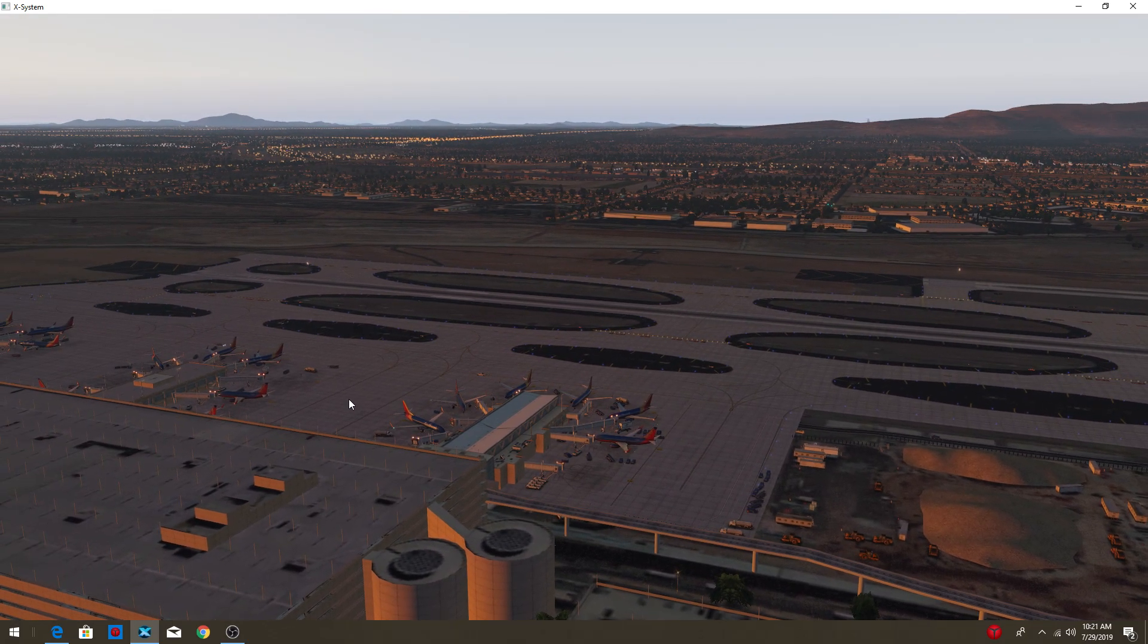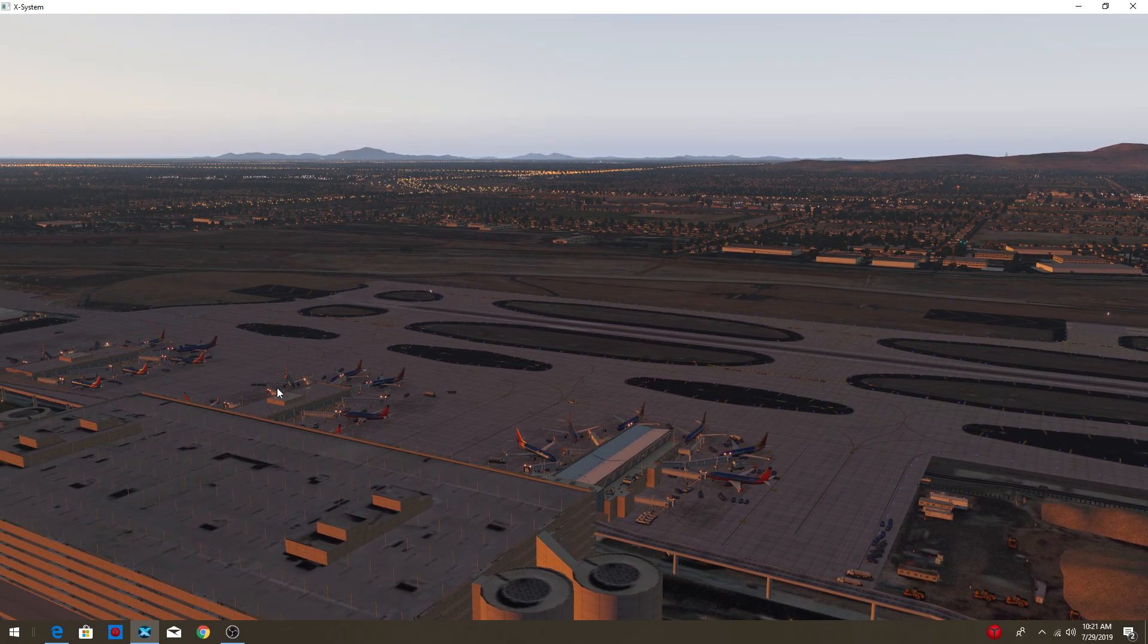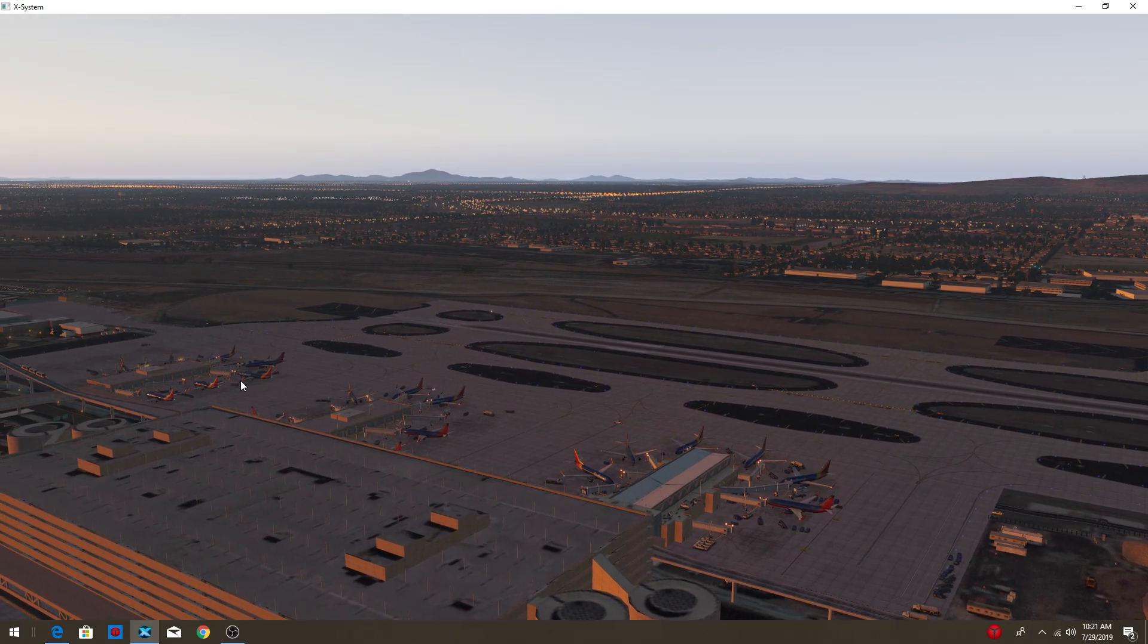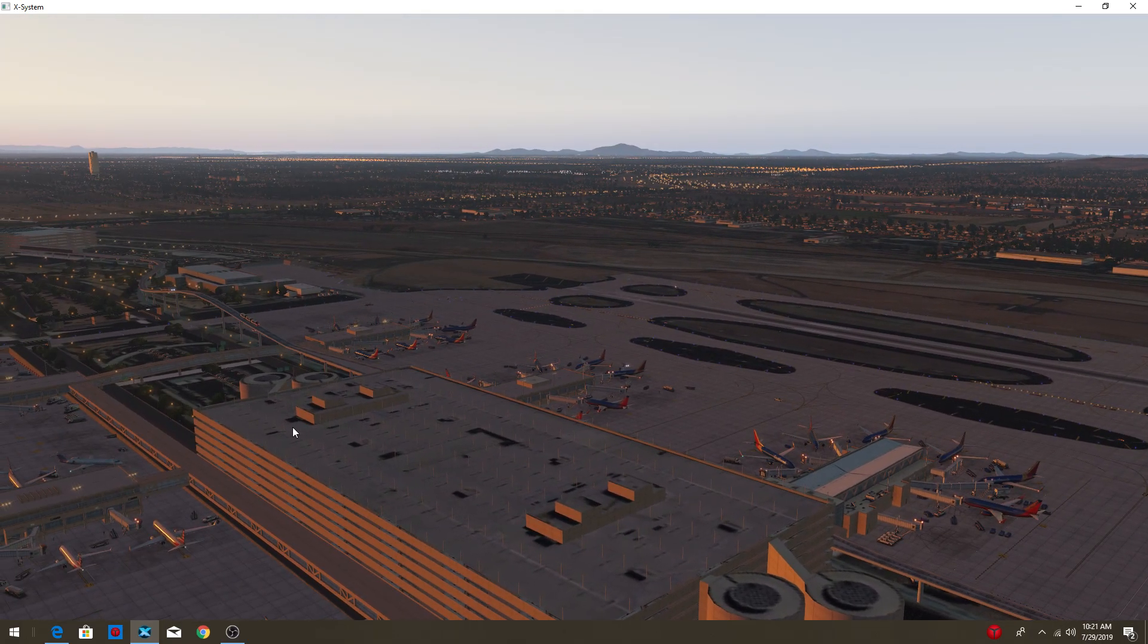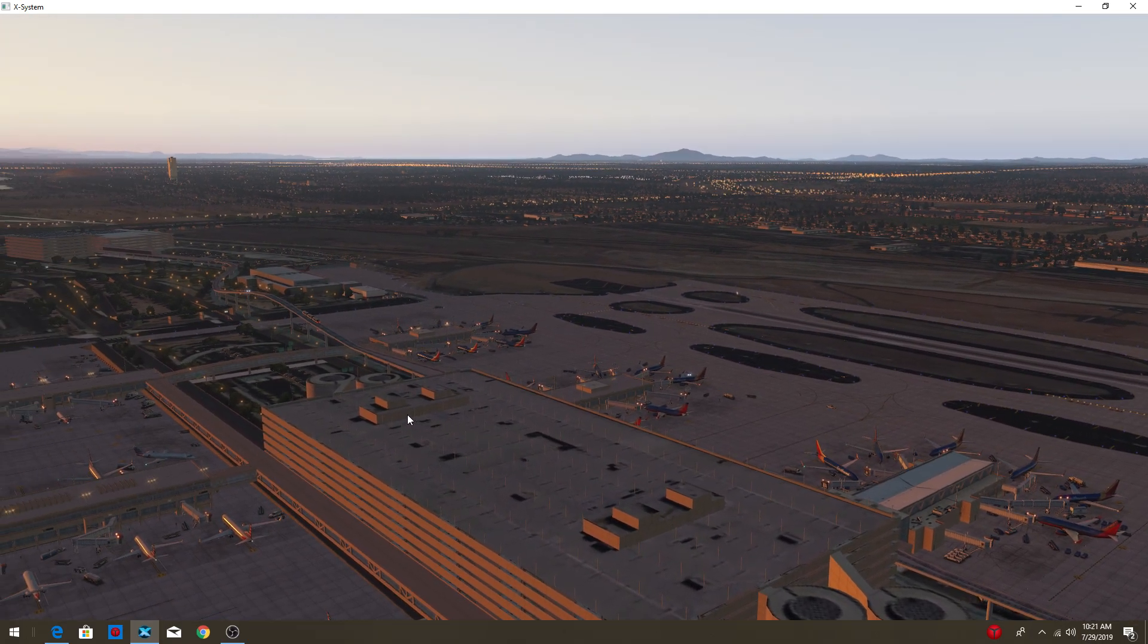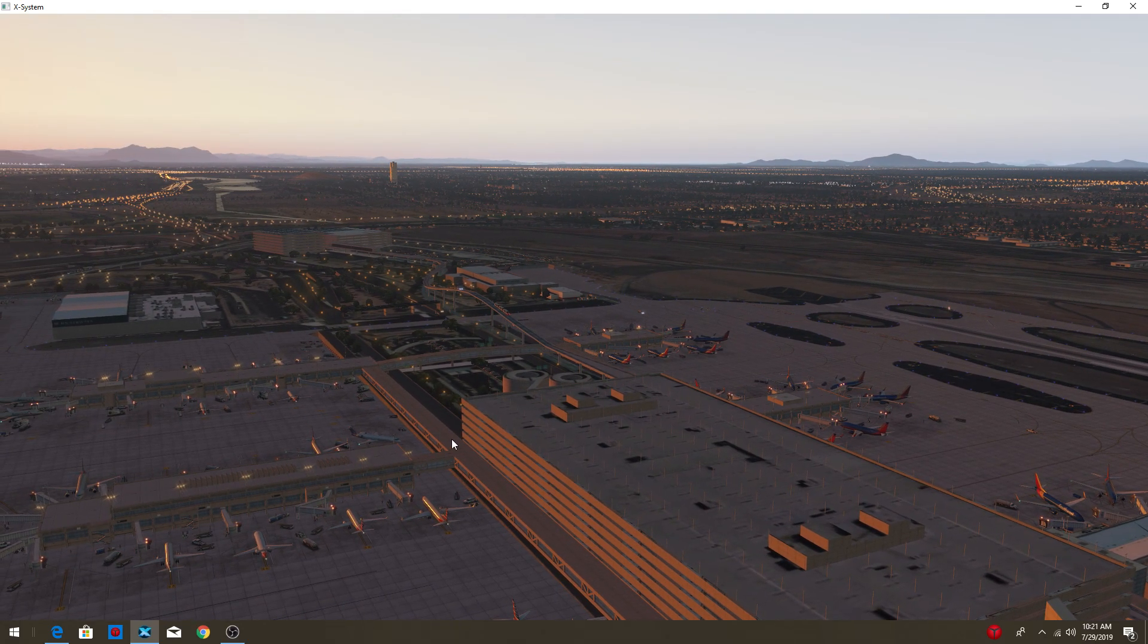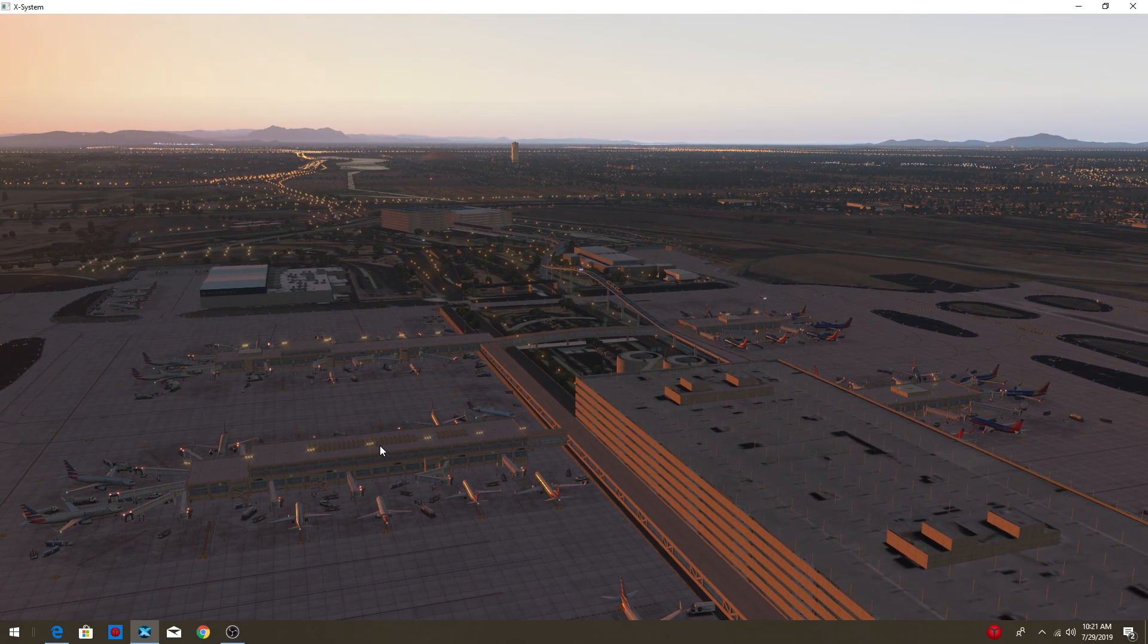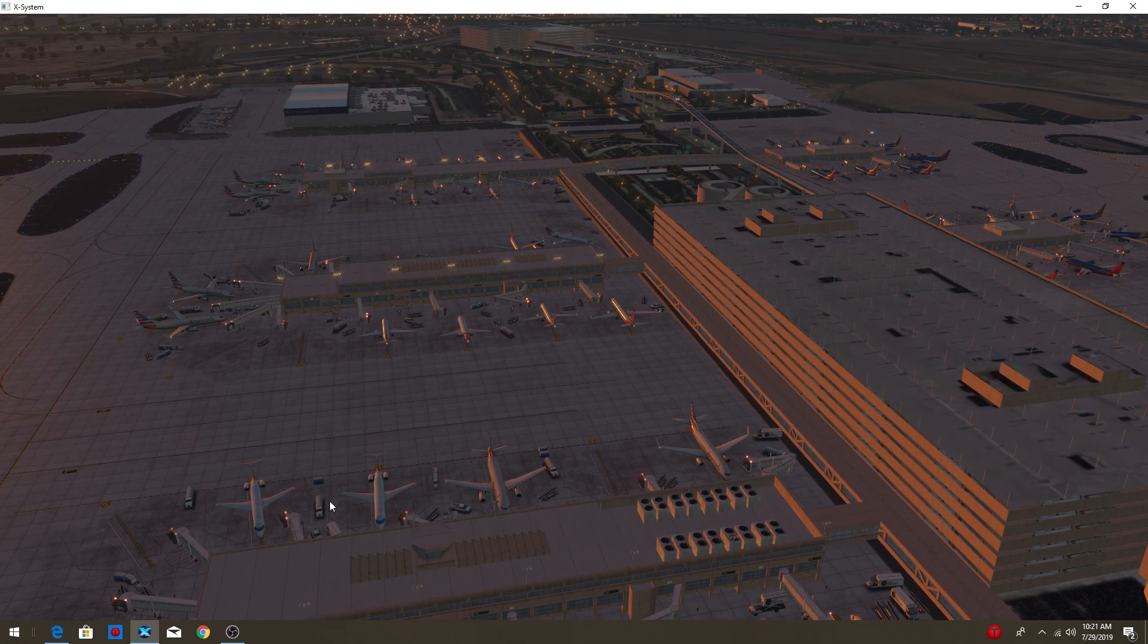So, yeah, there's the Southwest terminal. Okay, right over there. And, here's the American terminal.